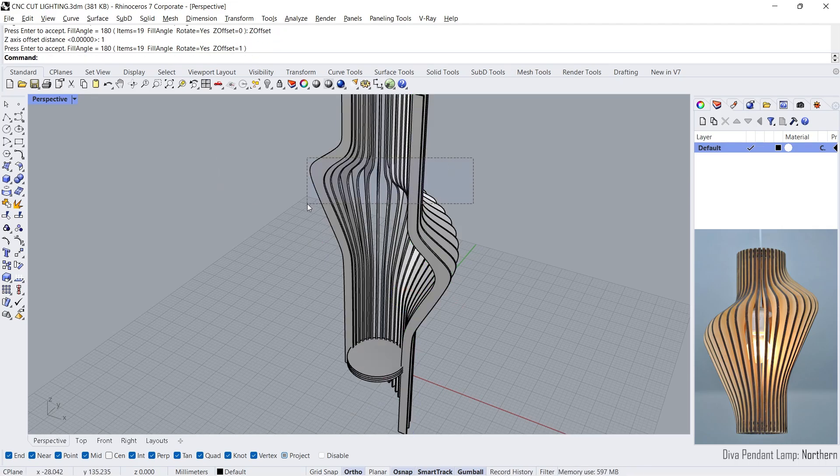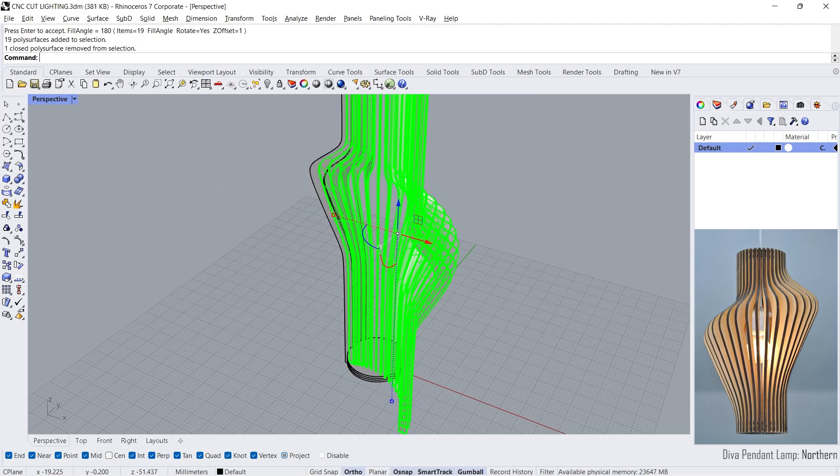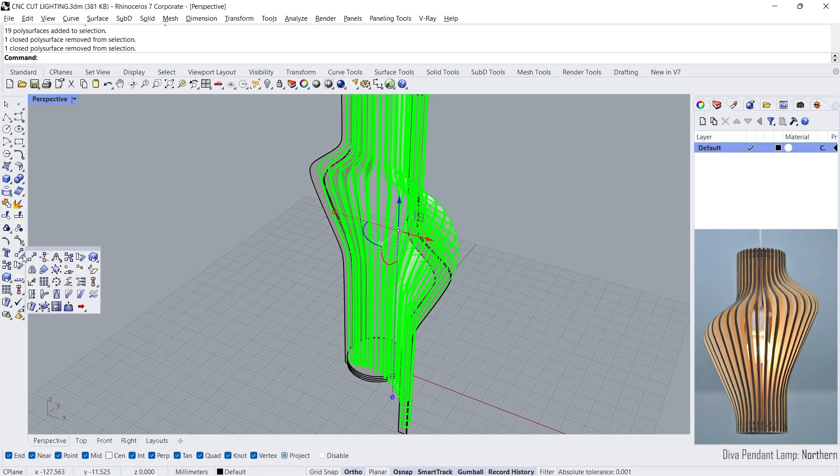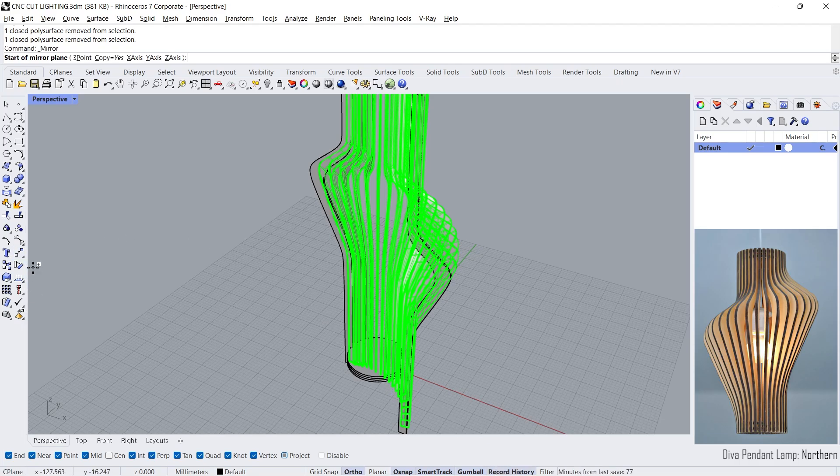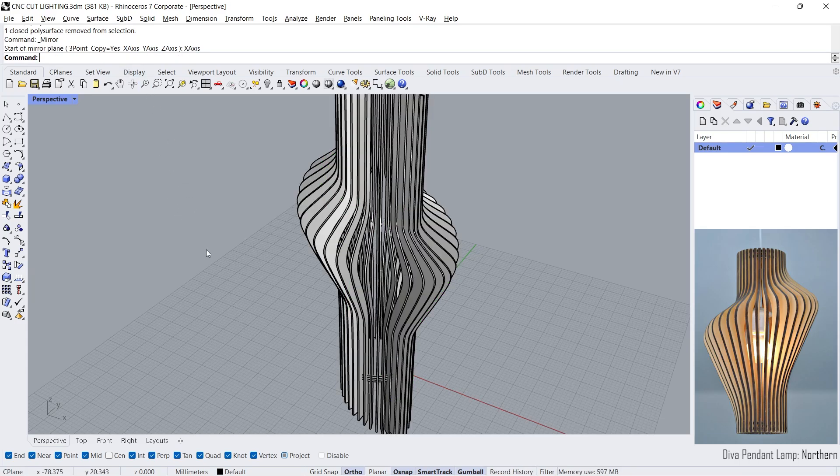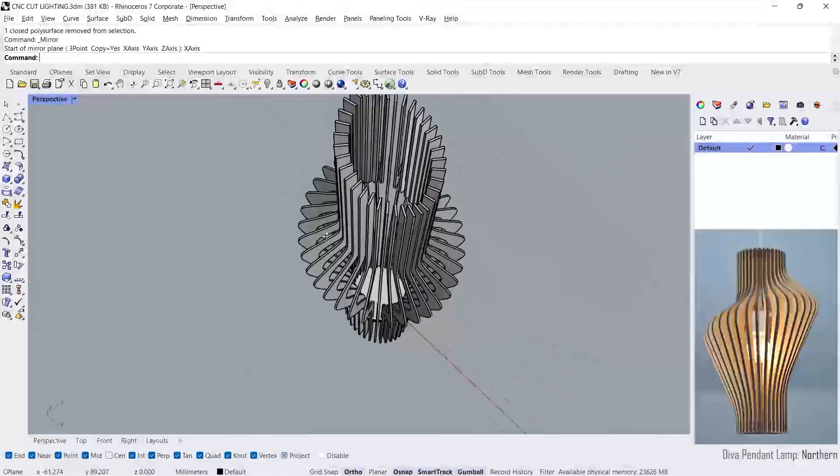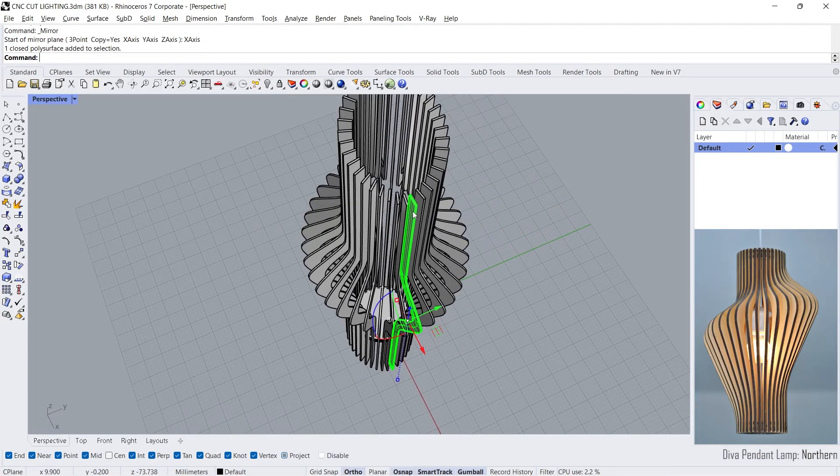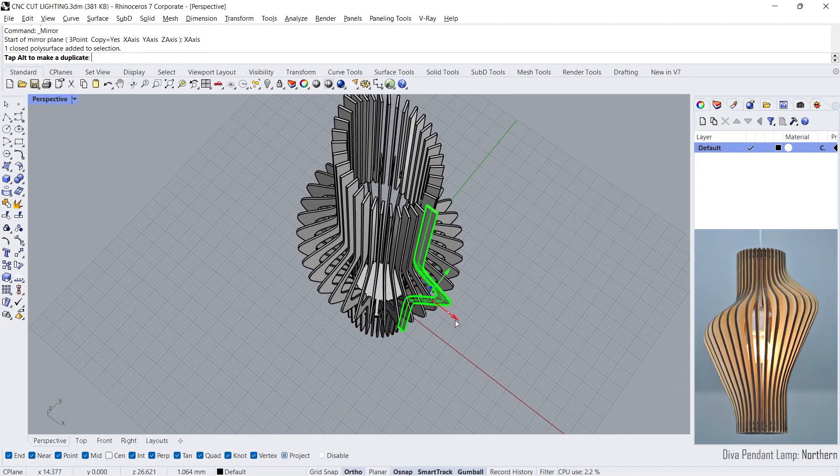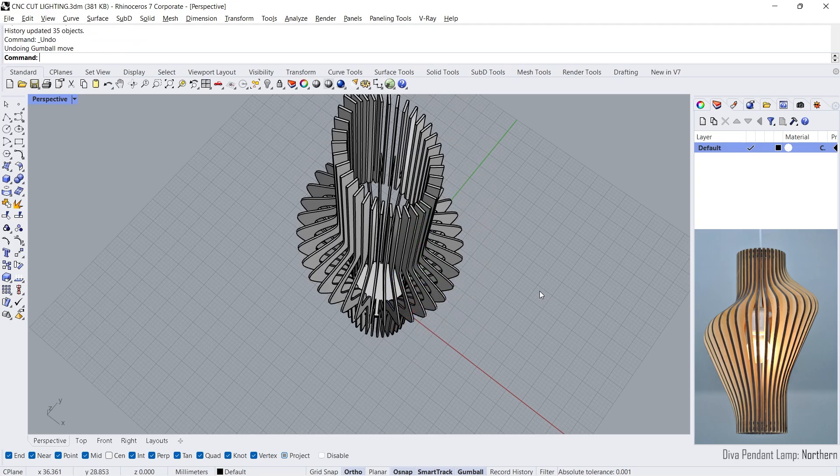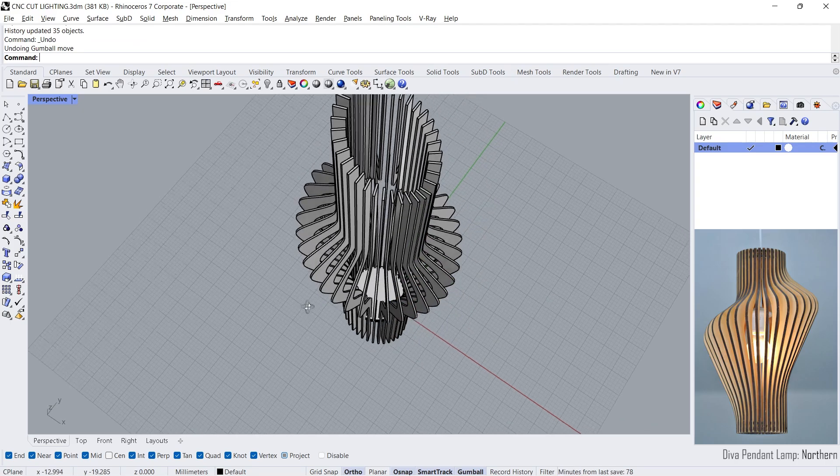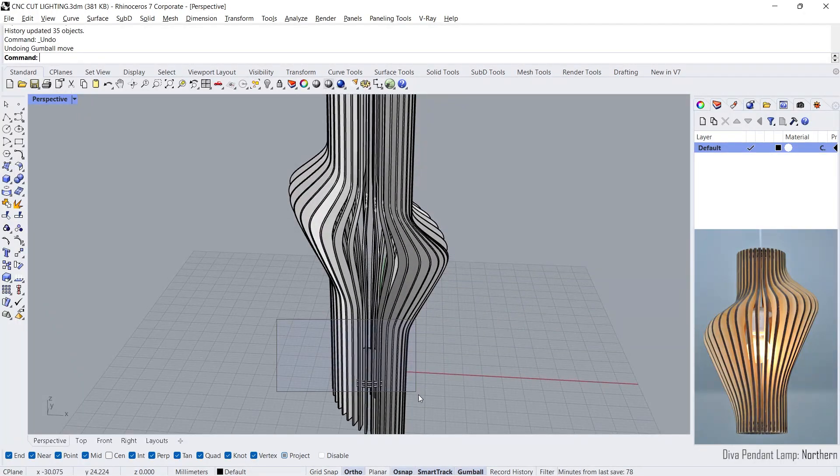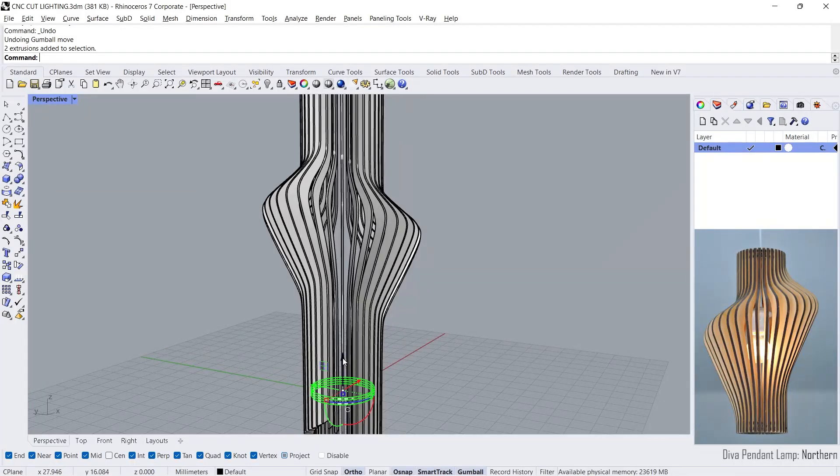Select all surfaces except first and last entities. Enable record history. Mirror. X-axis. Hold ALT key to copy.